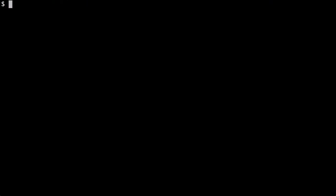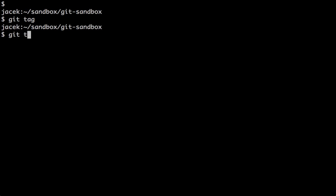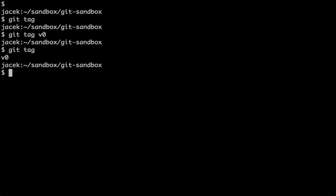So that we have a baseline, let's tag it. Git tag shows us what tags are available. There are no tags in this repo, so let's add one. v0 is the first tag in this repo.